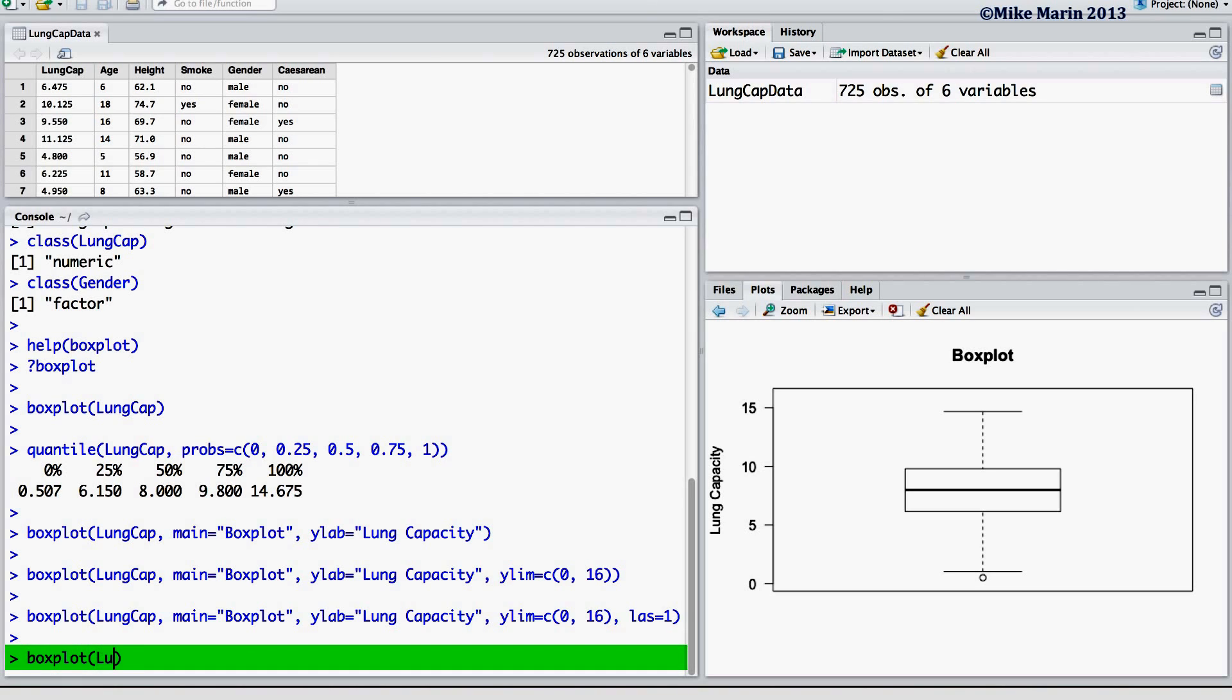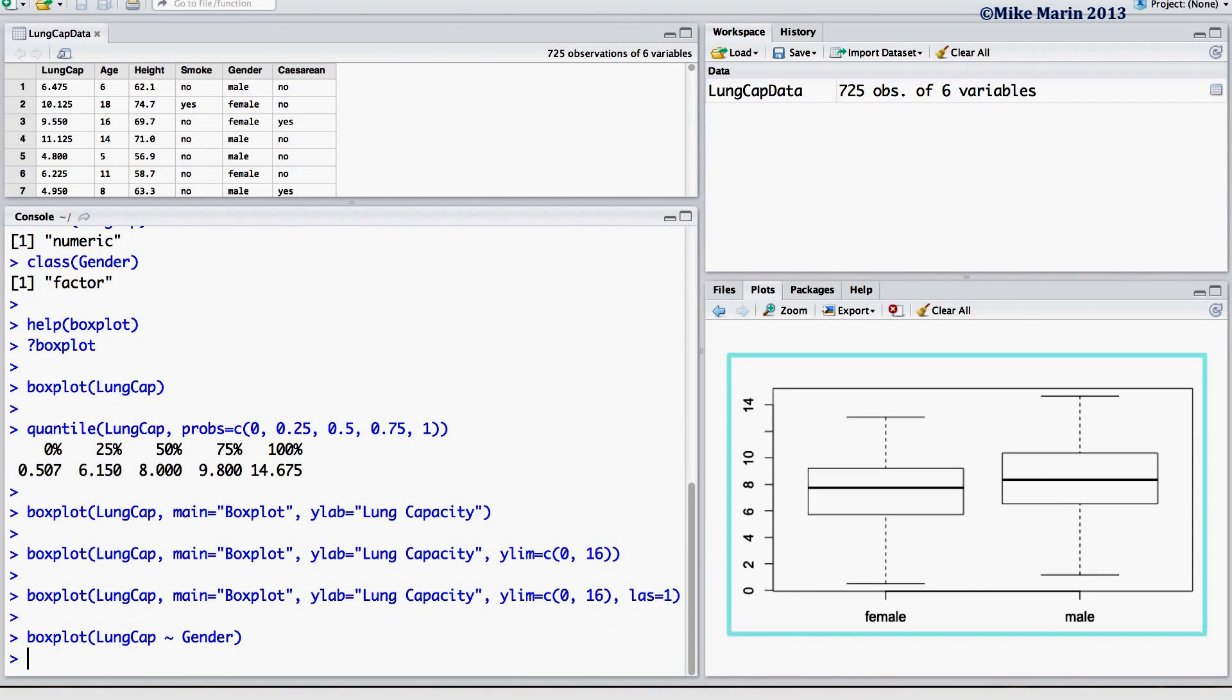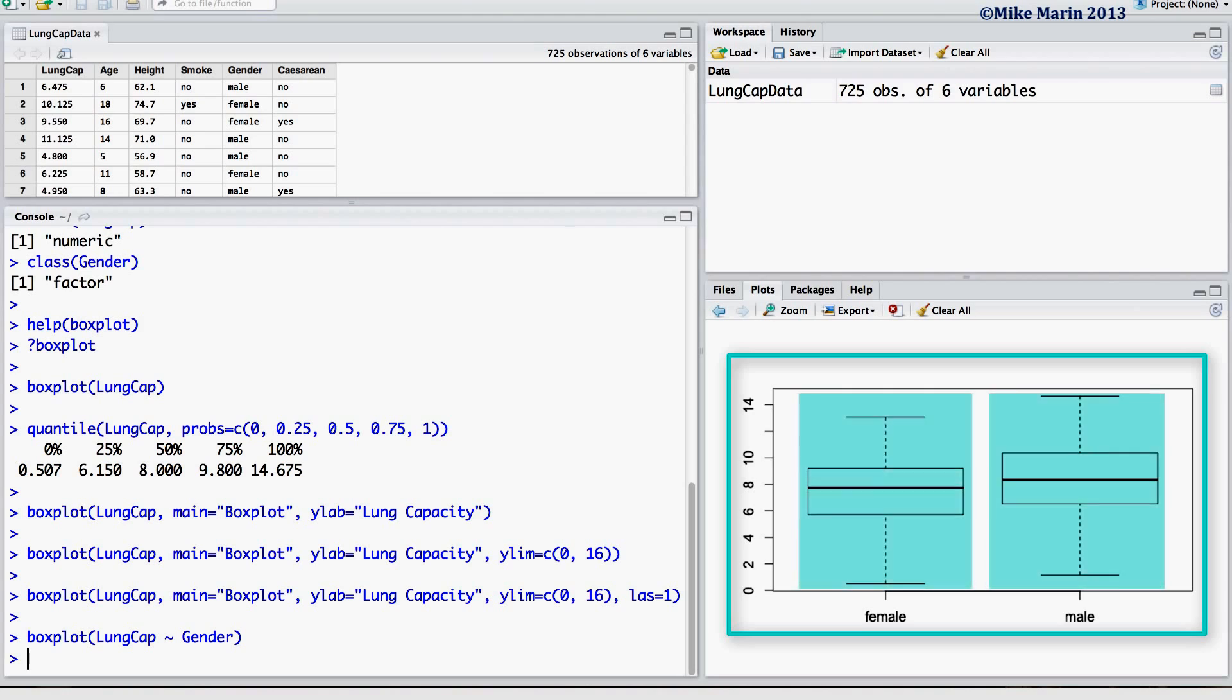We may accomplish this using the boxplot command, plotting lung capacity separated by the variable gender. This produces a boxplot of lung capacity for each of the groups formed by the variable gender.